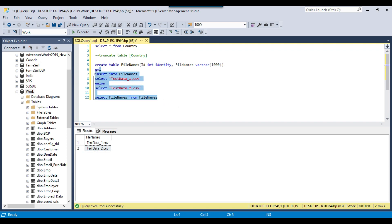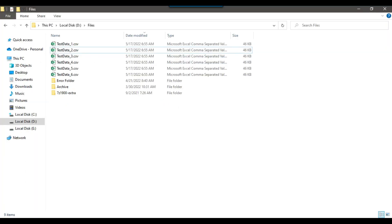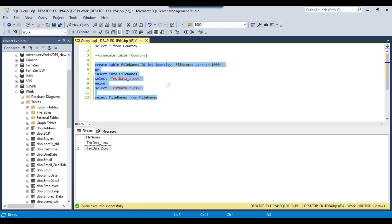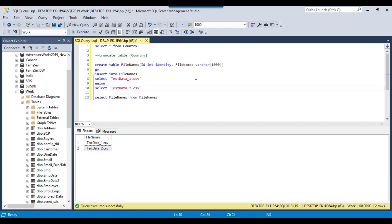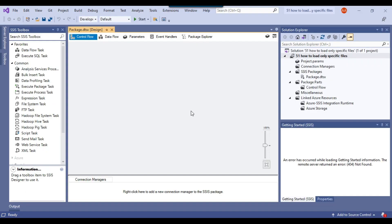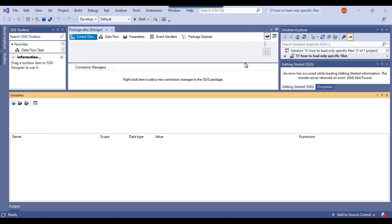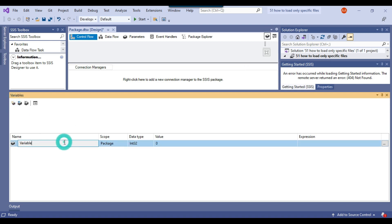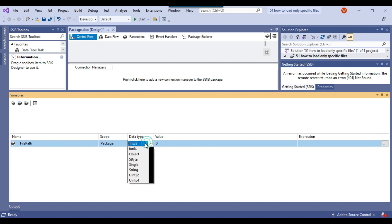I will share all the CREATE TABLE statements and all the files with you so that you can test in your environment. Let me open the SSIS package and start writing the code. I will be creating two SSIS variables — the first variable will be FilePath, with data type string.